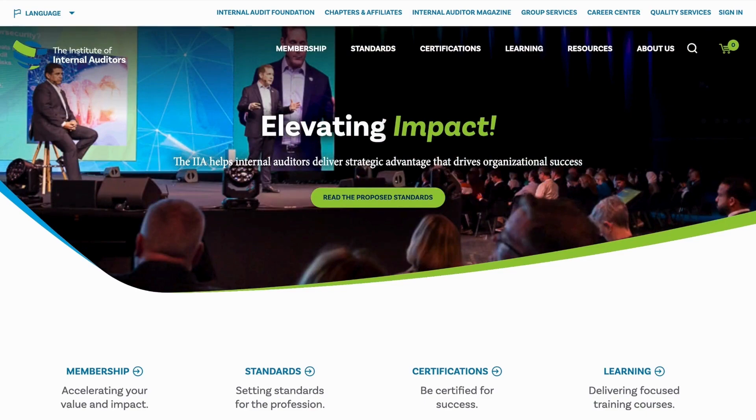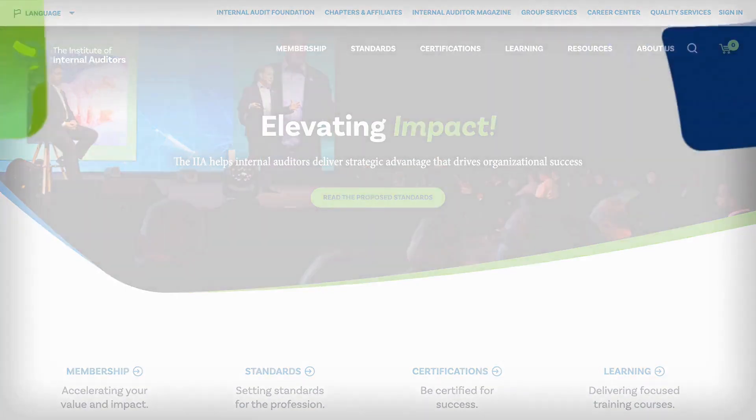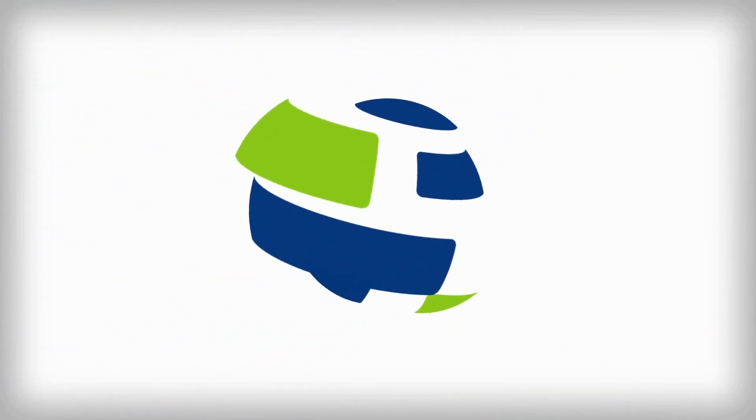Congratulations on your achievement, and welcome to the IIA's certification family.